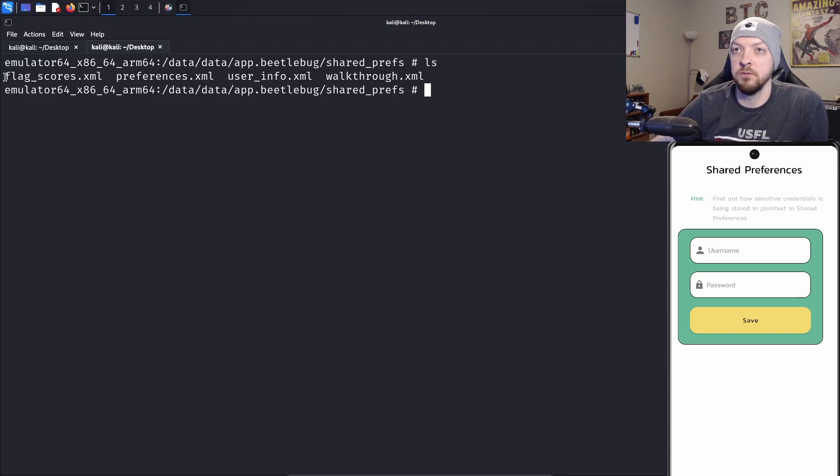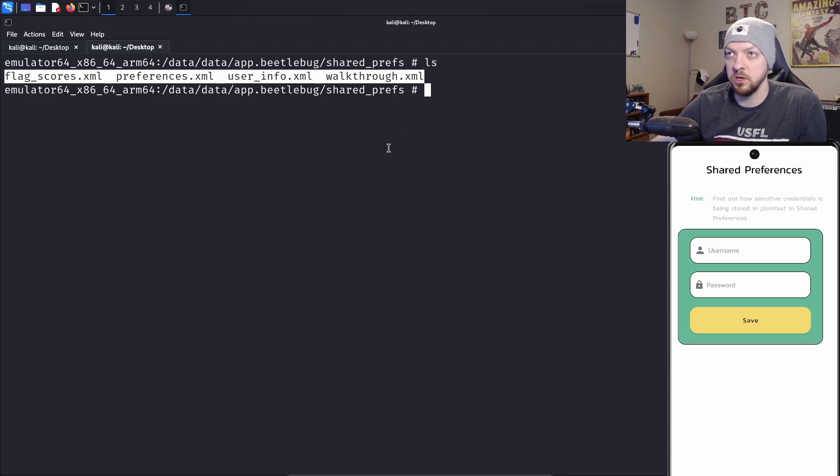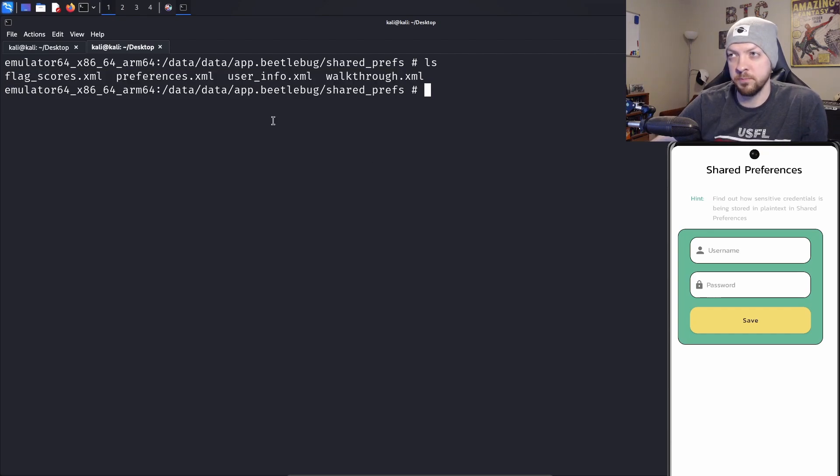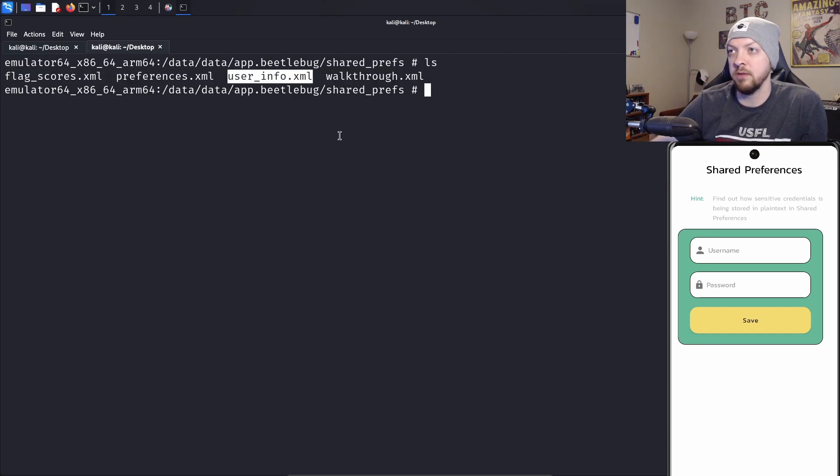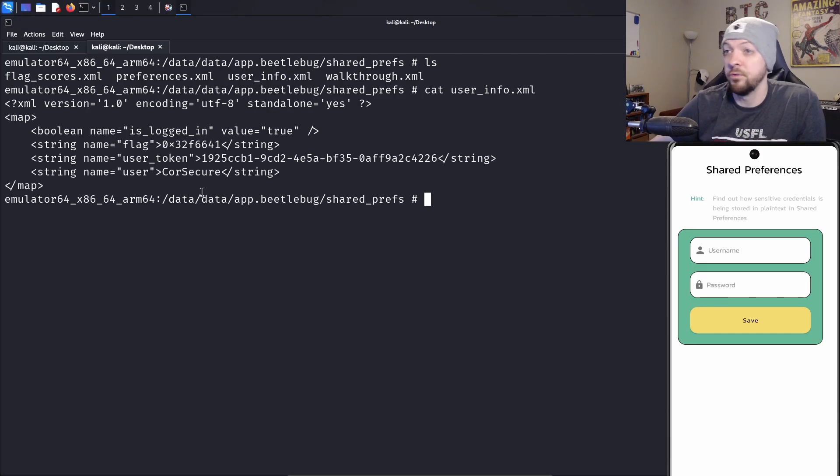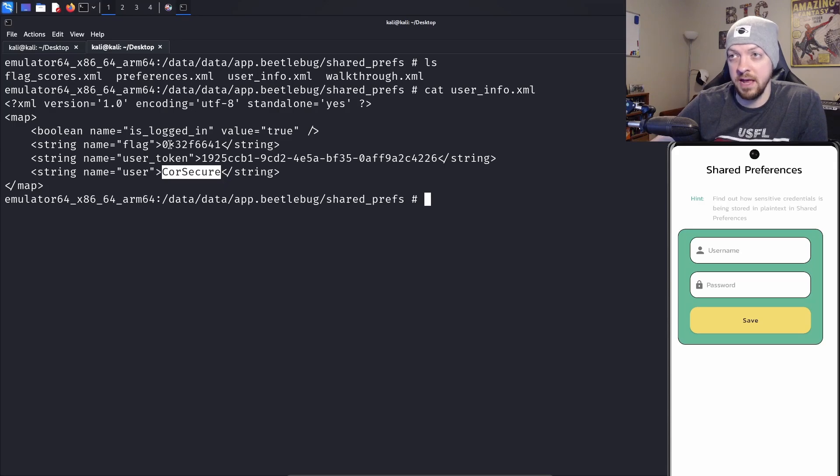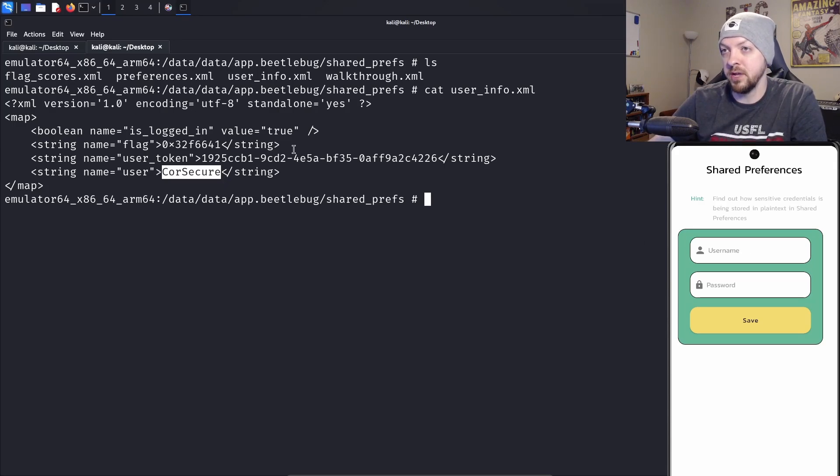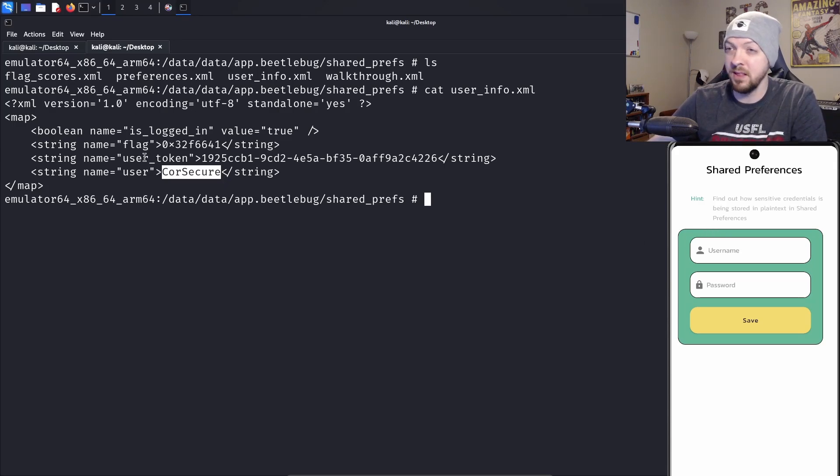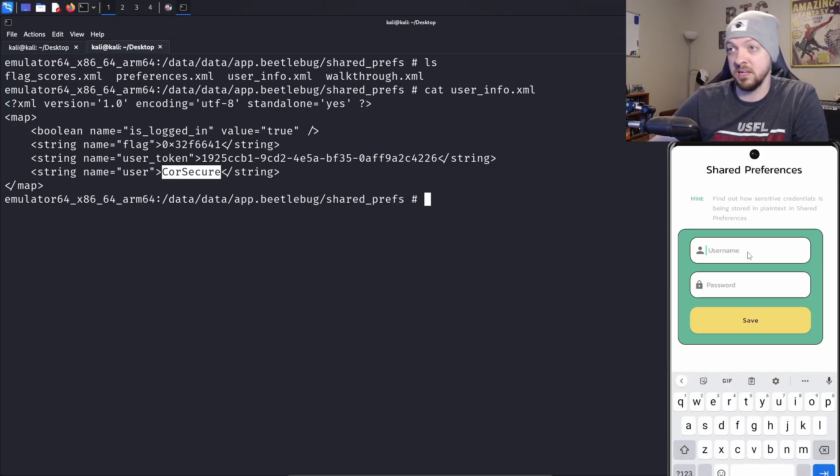That shared preference directory is the one we need to look at. Once we get in the shared preferences directory, we see four files here. Let's try the user info file. This gives us a username and a user token, and it also gives us a flag. Let's try logging in with that username and that user token. Maybe that token is just the password.